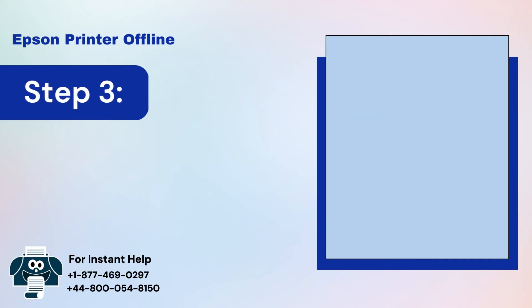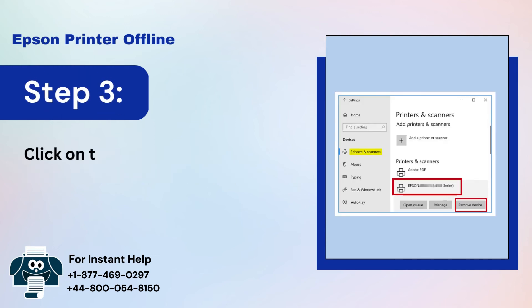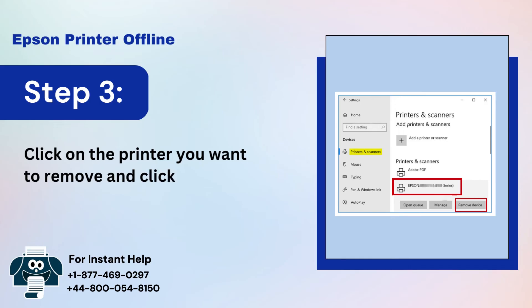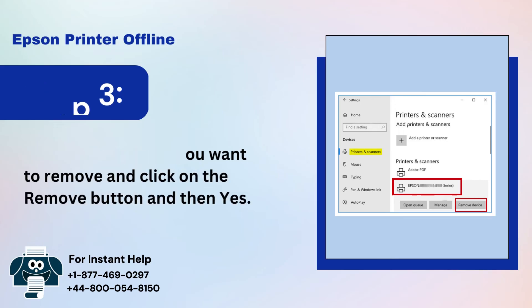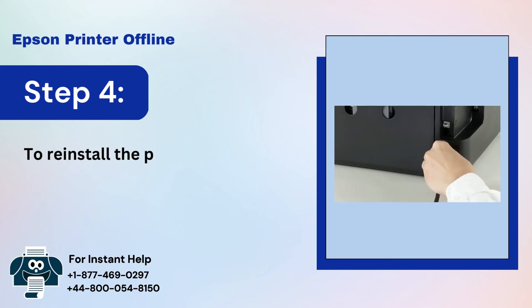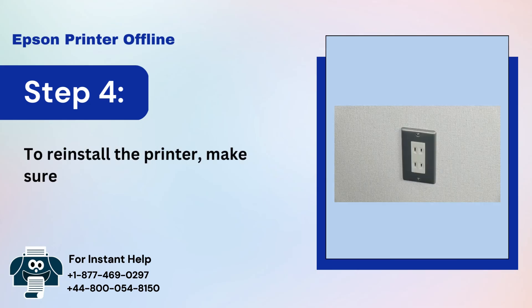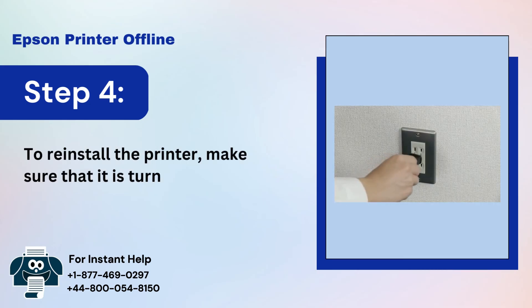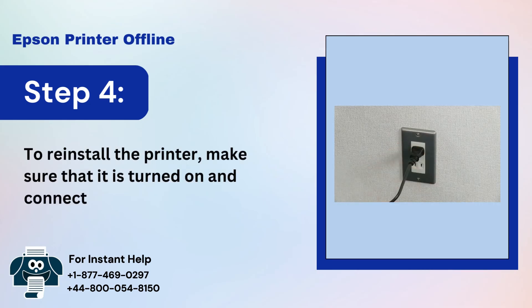Step 3: Click on the printer you want to remove and click on the Remove button and then Yes. Step 4: To reinstall the printer, make sure that it is turned on and connected.